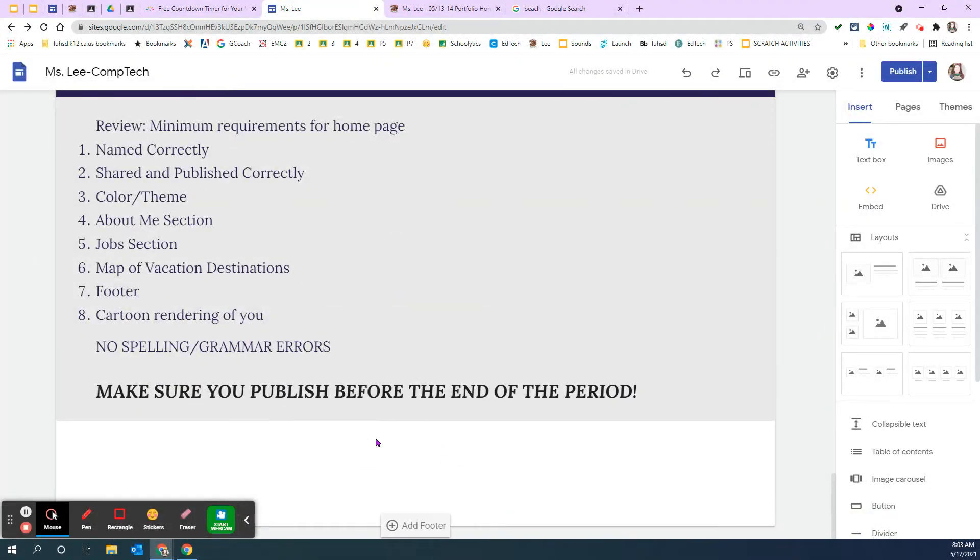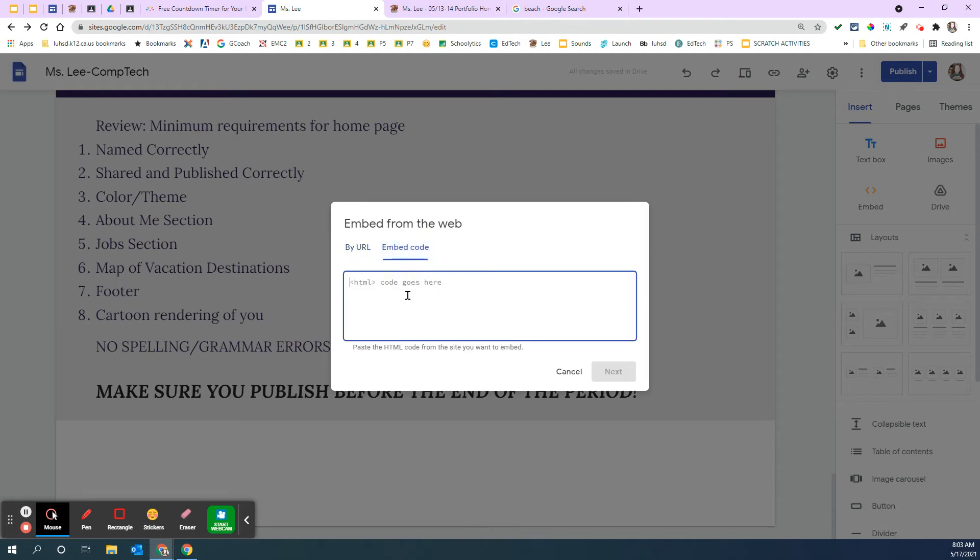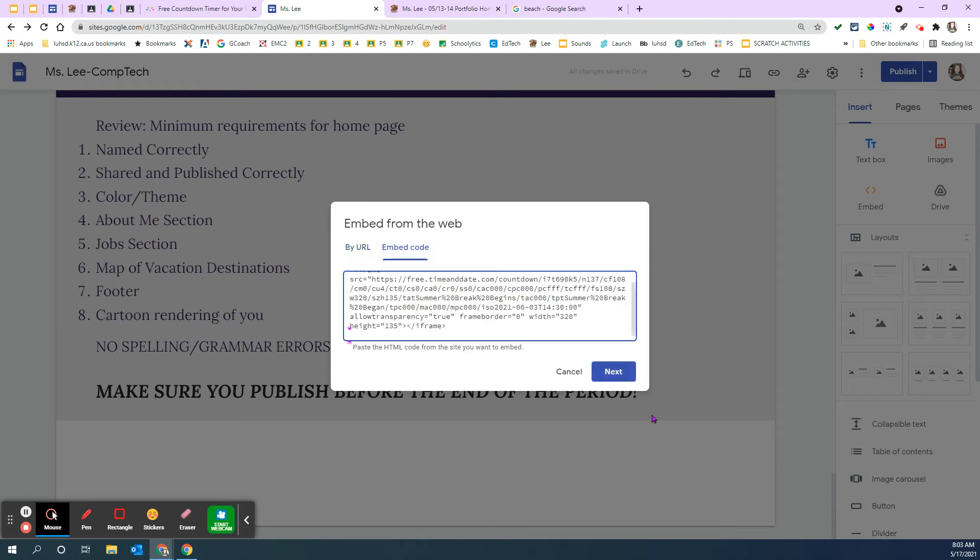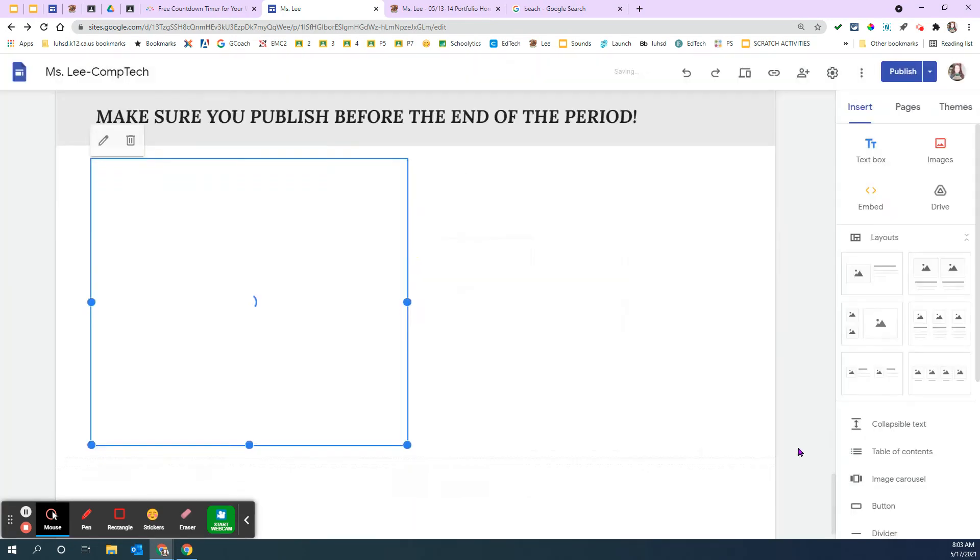I'm going to go all the way down to the bottom just for right now. Click in that blank area. And I'm going to hit insert, embed. I'm putting some embed code in, so I'm clicking on embed code. And I'm going to paste this. Next. That's what it should look like. Insert.